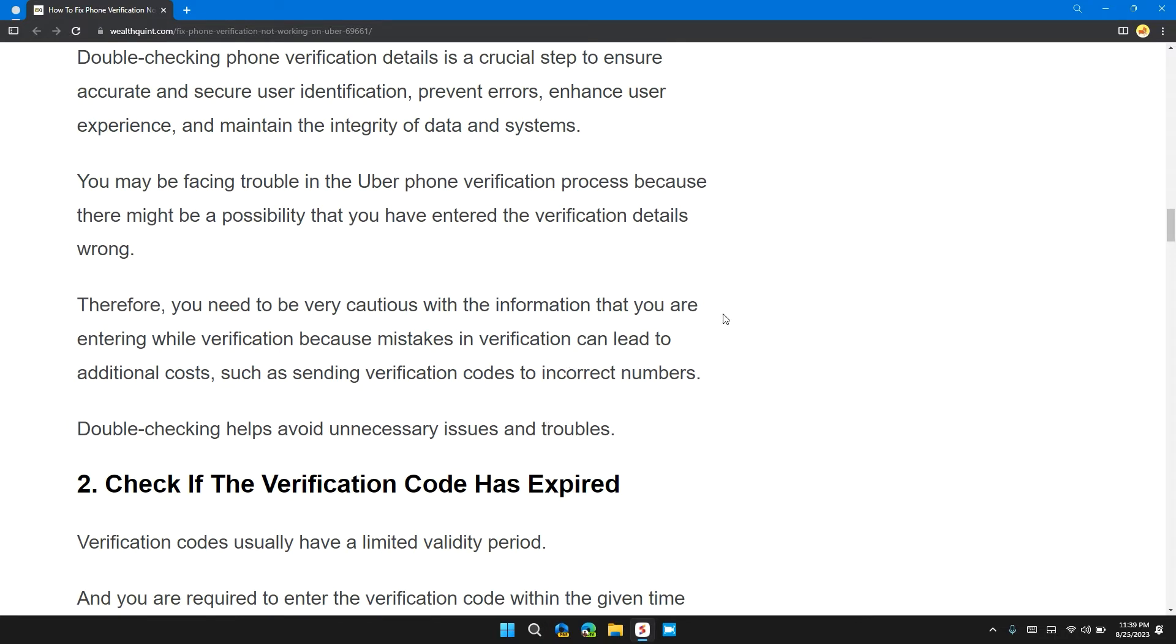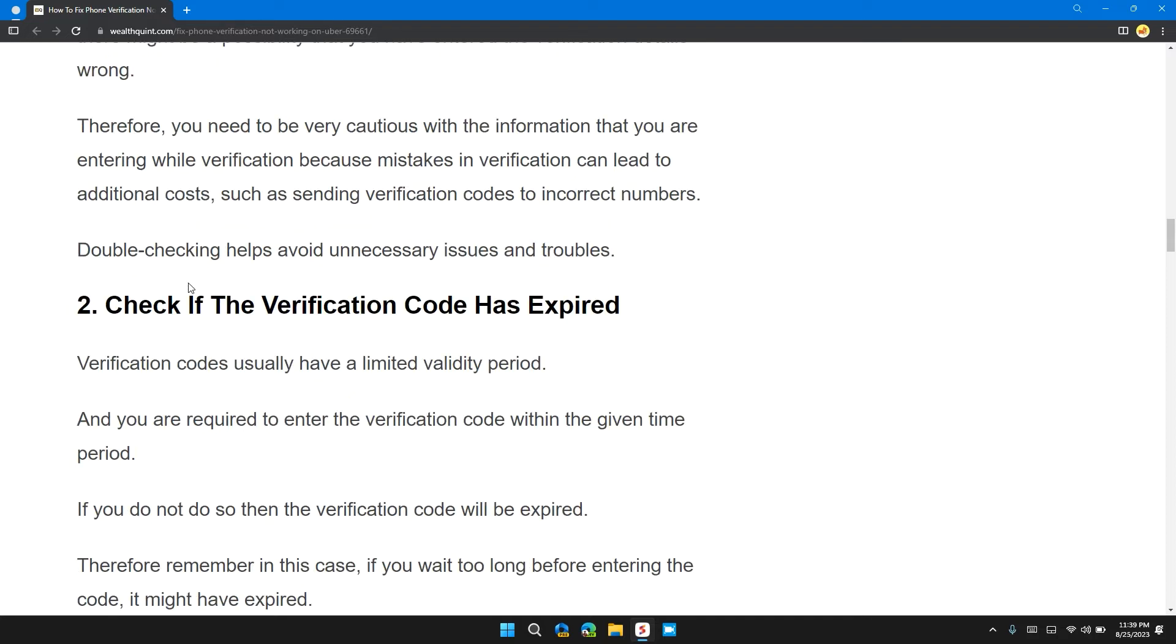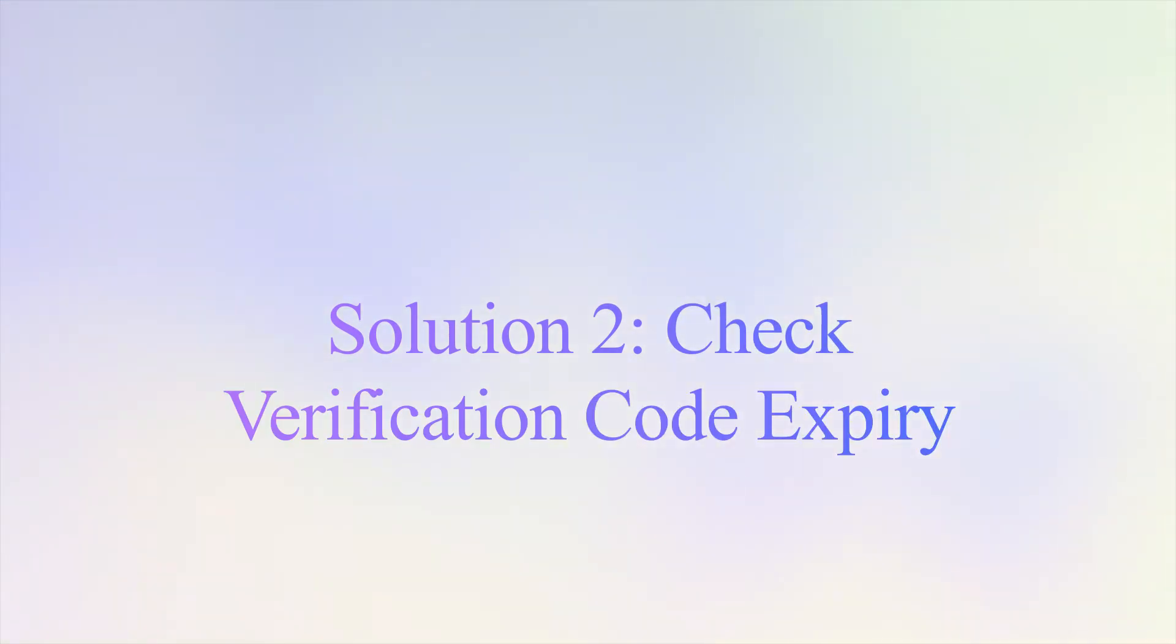there might be a possibility that you entered the verification details wrong. Therefore, you need to be very cautious with the information that you enter while verifying, because mistakes in verification can lead to additional costs such as sending verification codes to incorrect numbers. Double-checking helps avoid unnecessary issues and troubles.